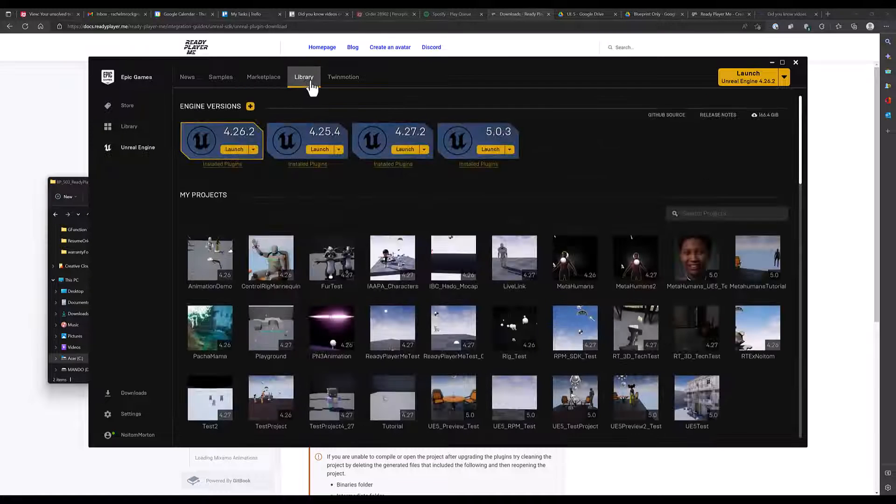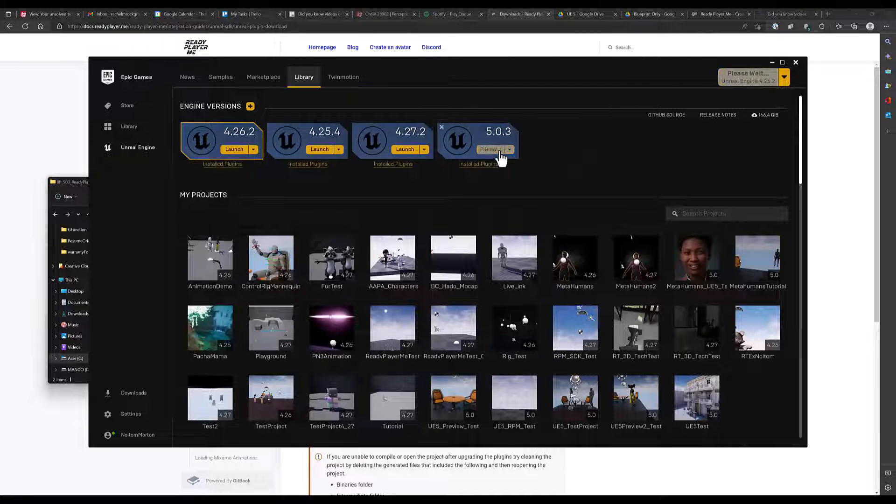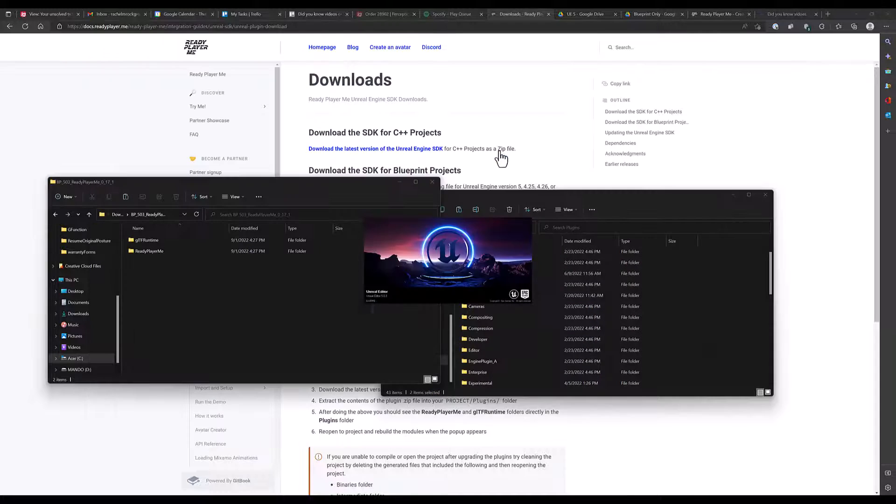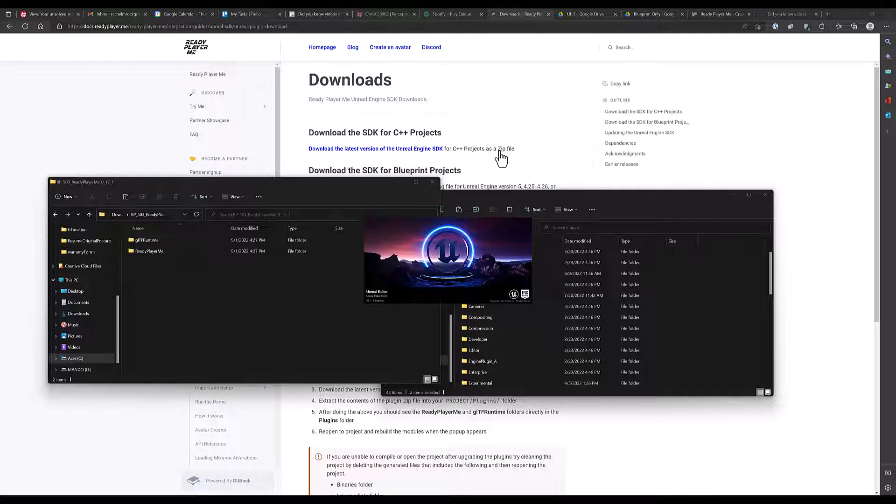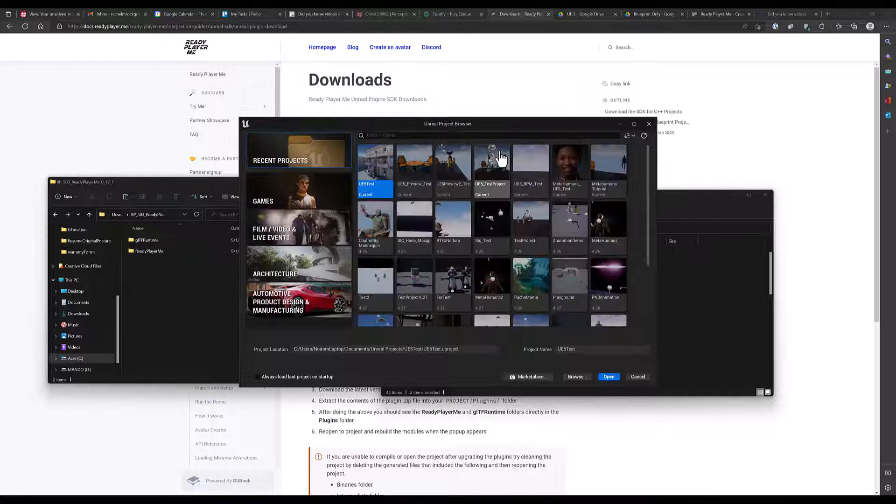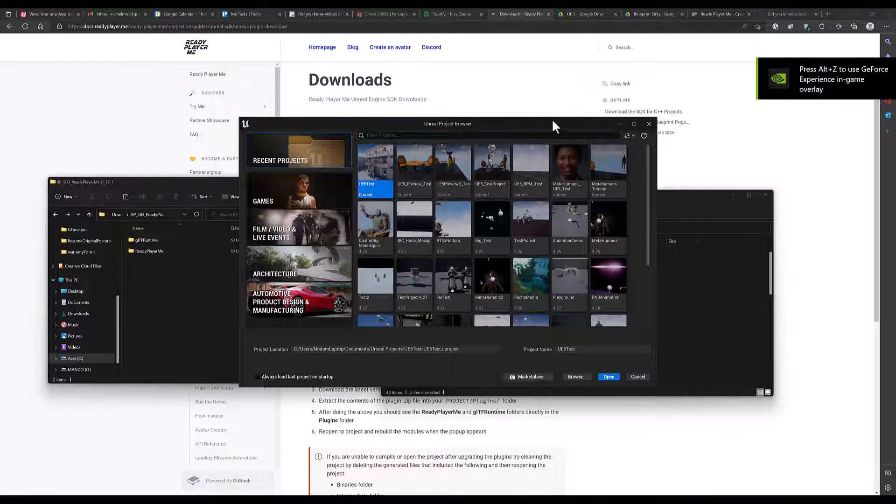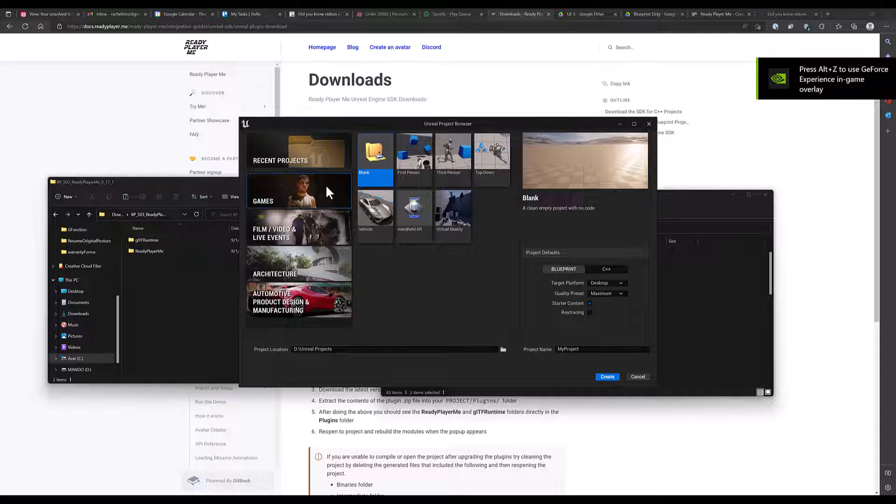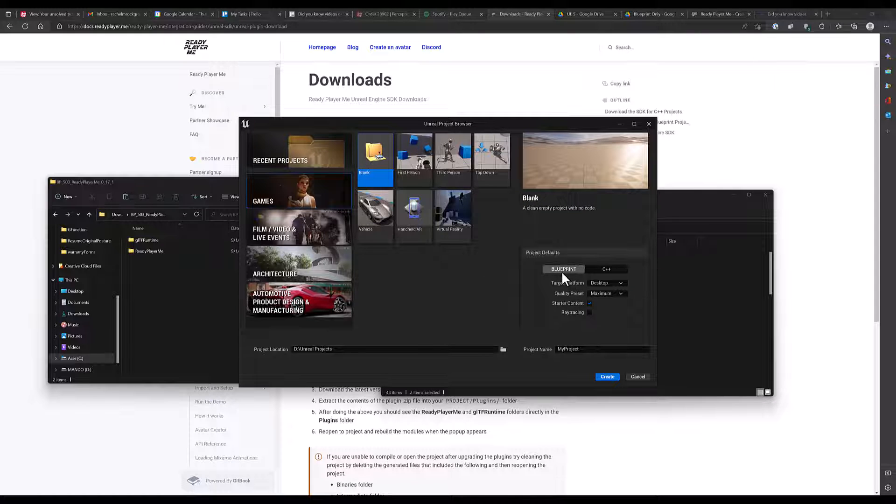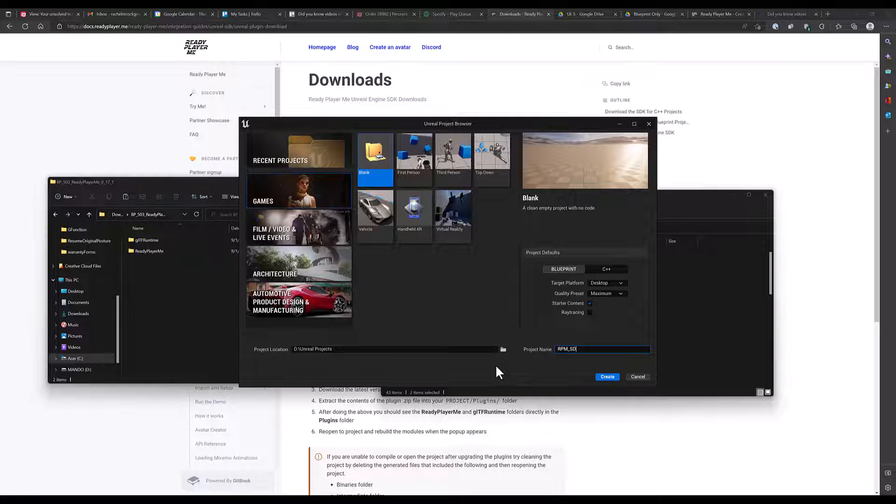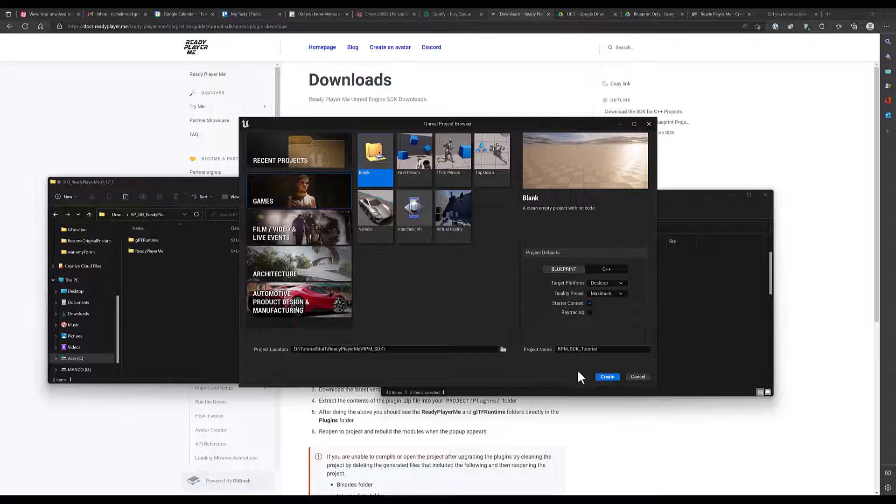Now let's create a new Unreal project. We're going to select Games, and make sure that it's a Blueprint project. I'm going to name it RPM SDK Tutorial, and click Create.